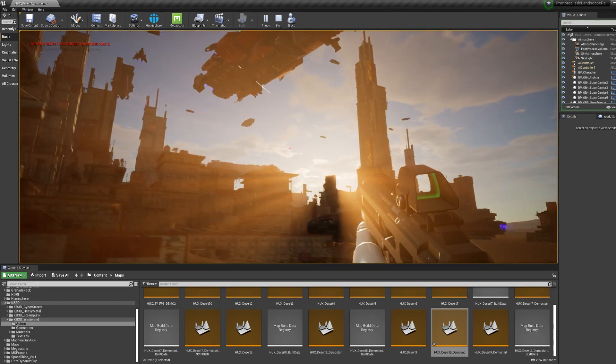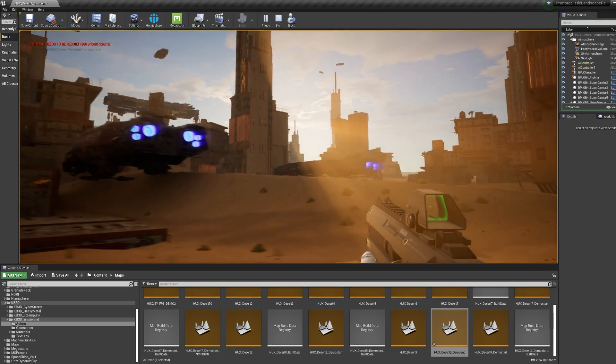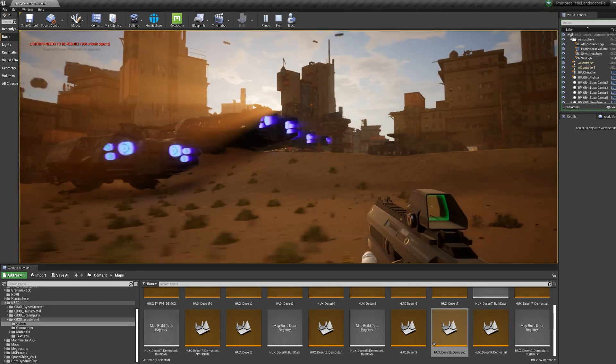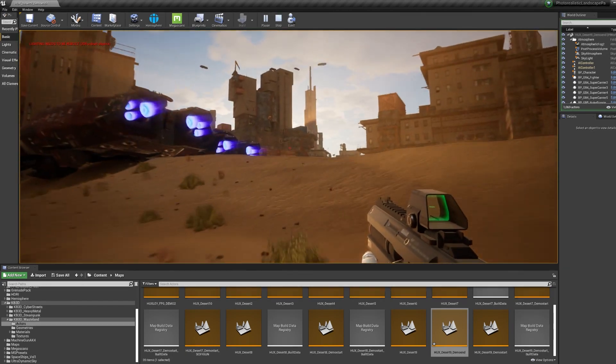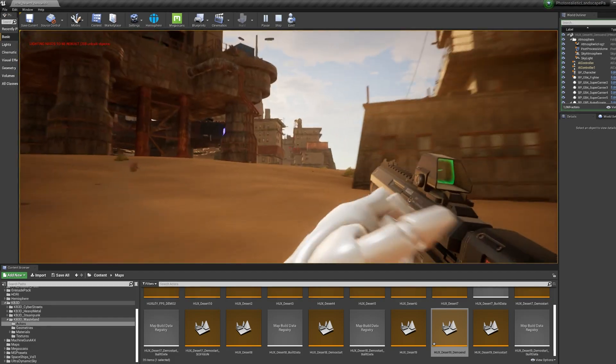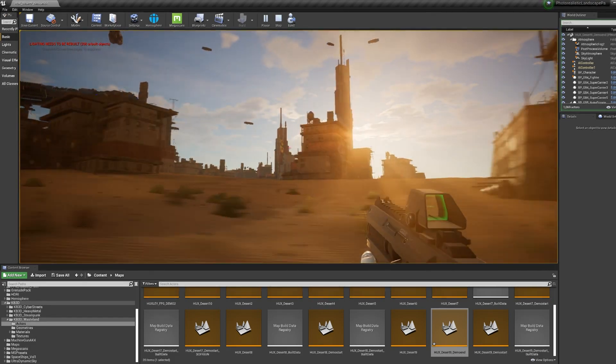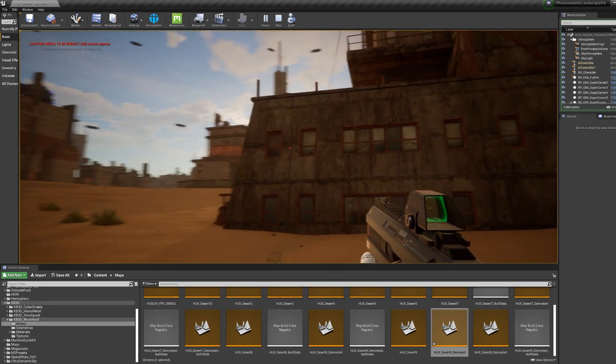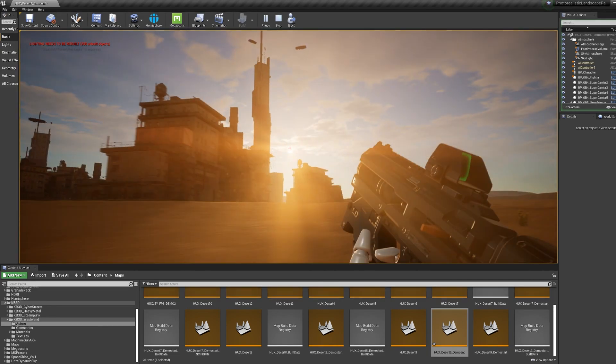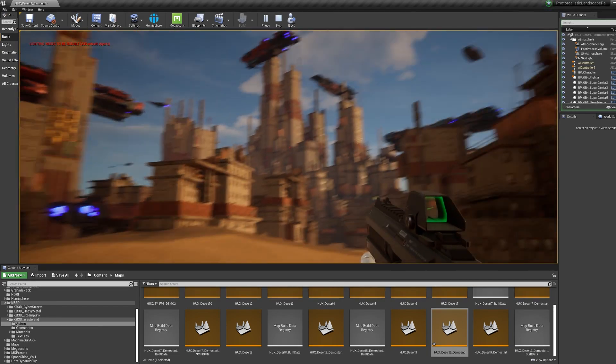Unreal 4 is really fun and I'm really excited to see where UE5 goes with the Nanite and their cool lighting technology that's coming into play. Just a really exciting time to be working in games and jumping on board with all this stuff.